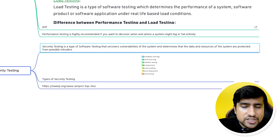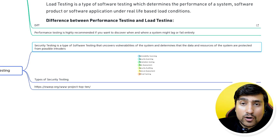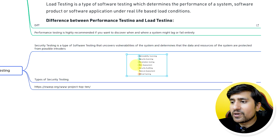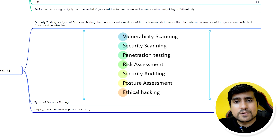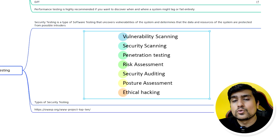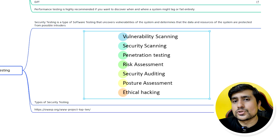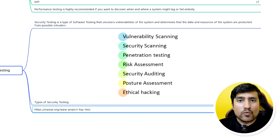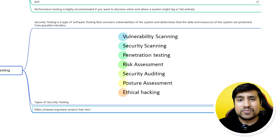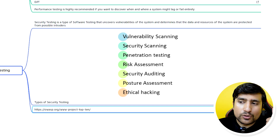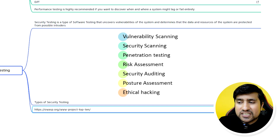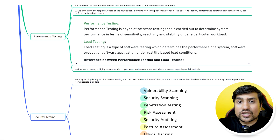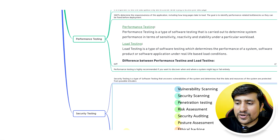Security testing is a type of testing where you find vulnerabilities in a system or web application. For example, vulnerabilities related to OWASP Top 10, such as authentication issues and other related problems. Security testing includes penetration testing, risk assessment, and other activities. There are different types of security testing available.